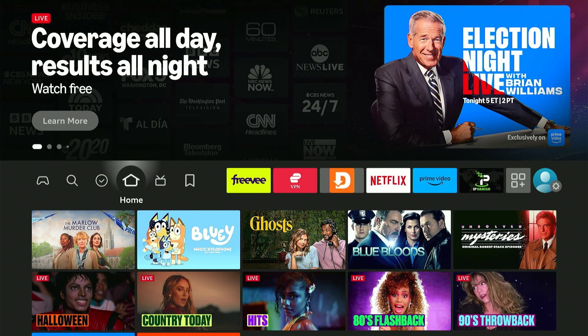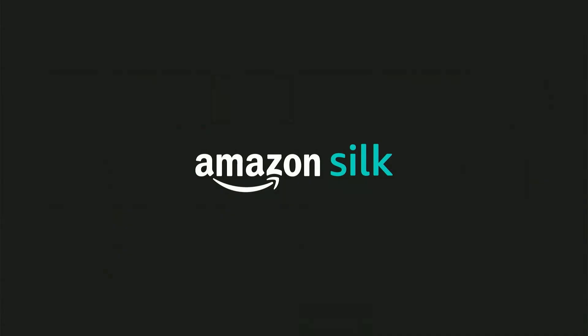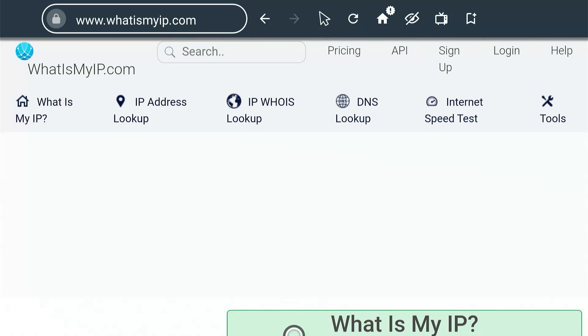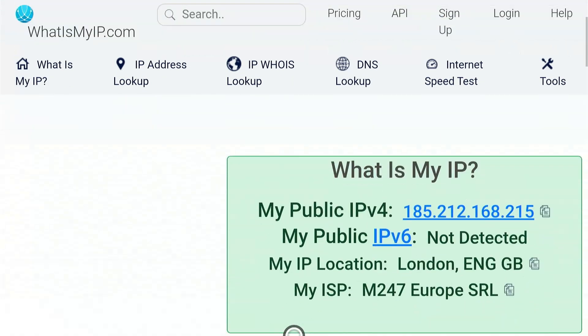Now as usual, I will test for any IP leaks when connected to IPVanish VPN by using the Silk browser and going to whatismyip.com. As you can see, the test shows that my VPN connection is working and established as my IP address matches with the one in IPVanish VPN.